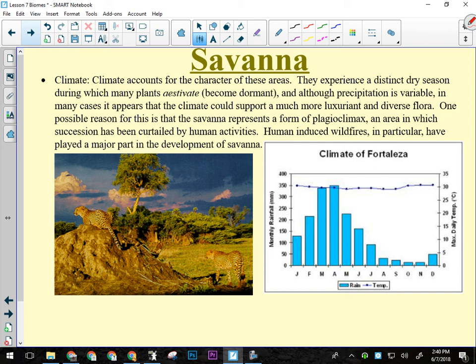The savannah climatogram shows a relatively level temperature line — it's equatorial so no distinct seasons — but there's clearly a rainy season and a dry season. The wettest months get 350+ mm of rain, which is more than the tropical rainforest's wettest month of just over 200 mm, but the rain comes in a very short space of time.